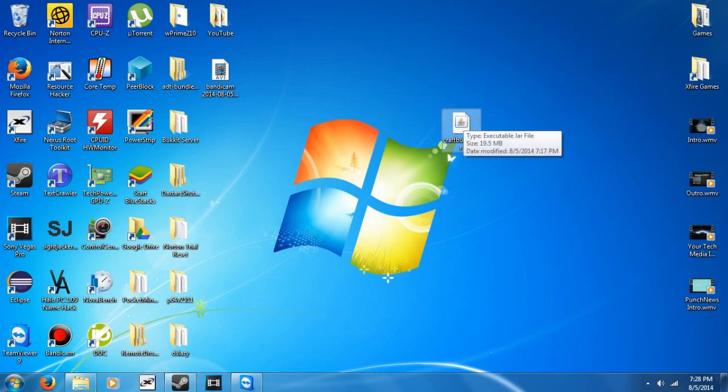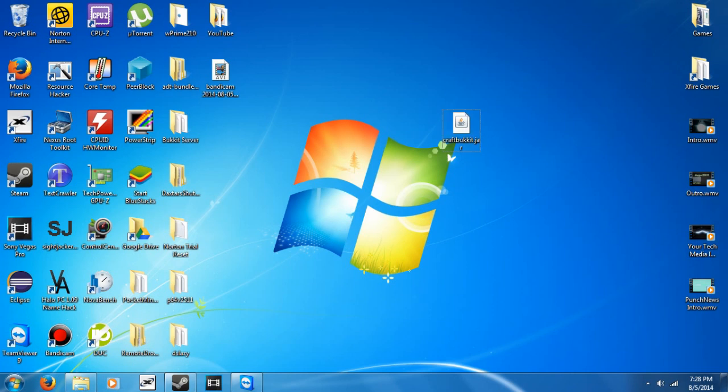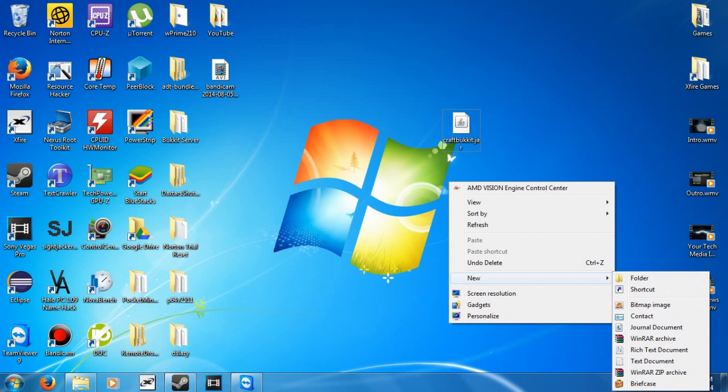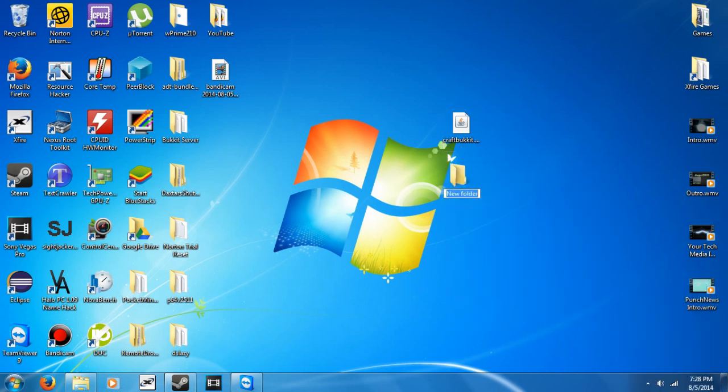What you need to do is go into the description and download CraftBucket.jar. Then you need to go to where you want to have your server files stored. I usually like to keep mine on the desktop. Go to New Folder, and you can call it whatever you want. I'm just going to call mine Bucket.